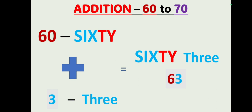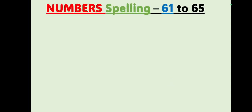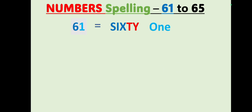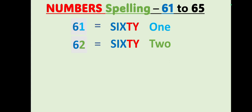Let's go to today's class students. You are going to learn number spelling 61 to 65. 61: S-I-X-T-Y, sixty, O-N-E, 1, 61. Sixty-one. 62: S-I-X-T-Y, sixty, T-W-O, 2, 62. Sixty-two.